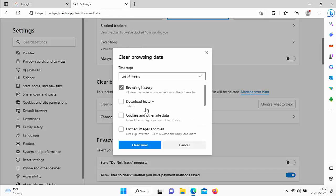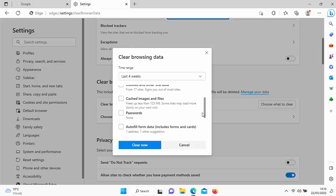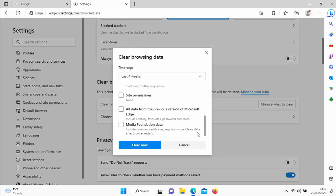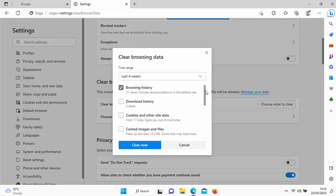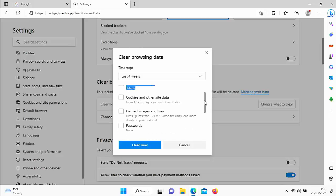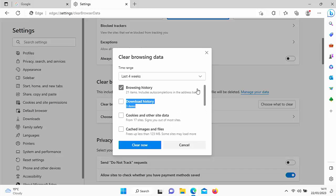You can also clear cookies and other site data, cached images and files, passwords, autofill form data, site permissions, all data from the previous version of Microsoft Edge and Media Foundation data. I mean, generally here, you're only going to really need browsing history. But please bear in mind, if you delete cookies and other site data and passwords, then you are going to get logged out of certain websites that you may have logged into. So you'll need the passwords to get back into them after doing this.